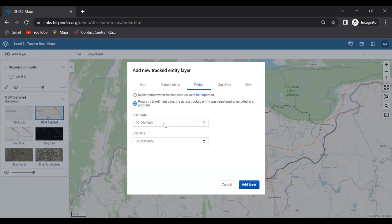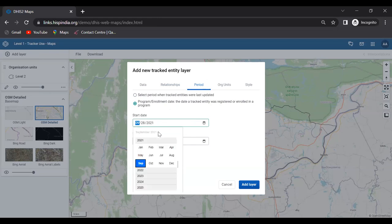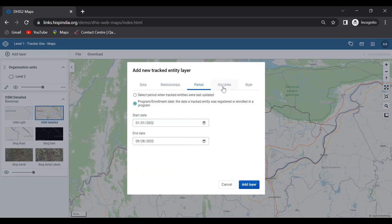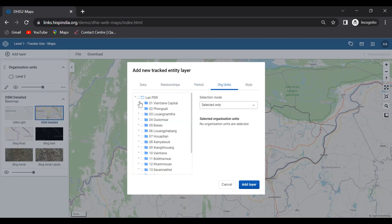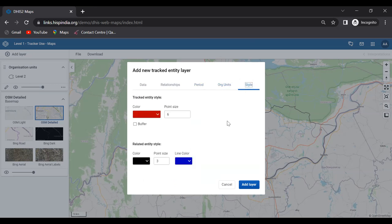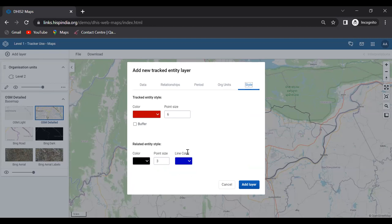For org units, I'll select a particular unit. Under Style settings, the tracked entities will be shown in red, related entities in black, and the line connecting the index tracked entity to its related entities will be highlighted in blue. Now I'll click Add Layer.